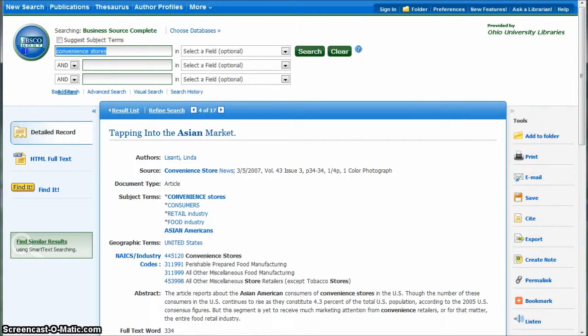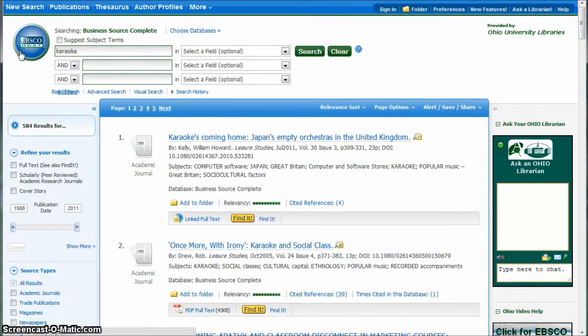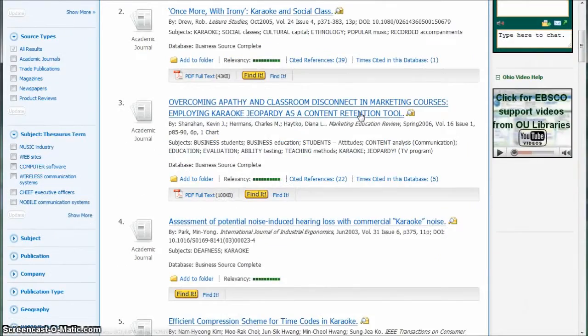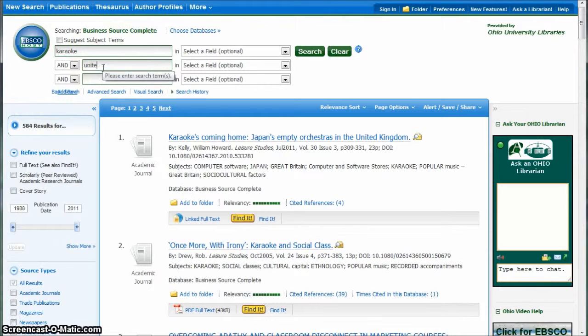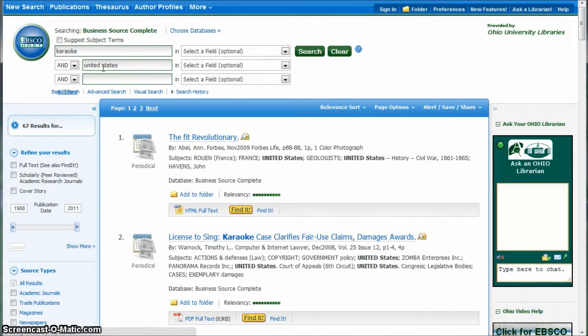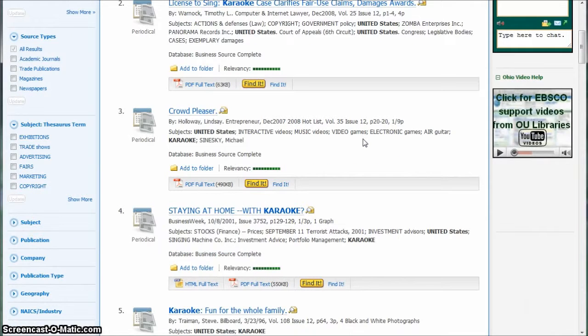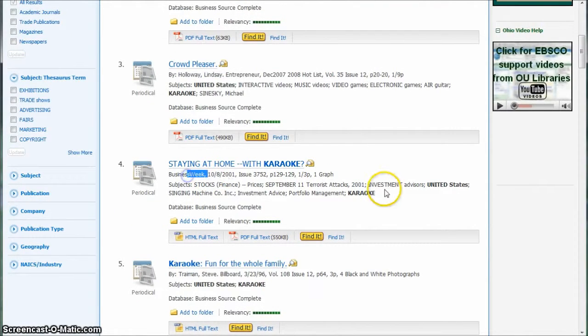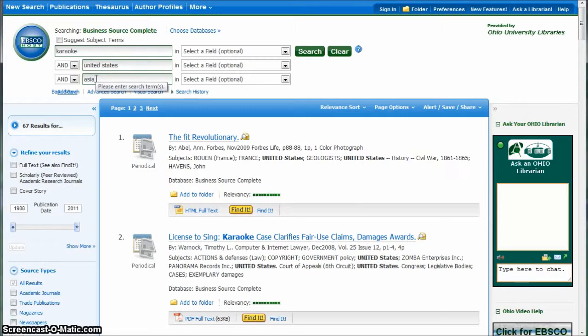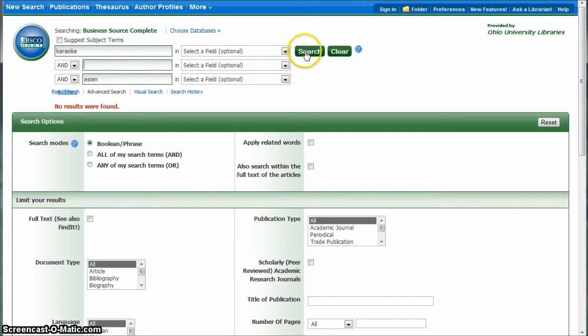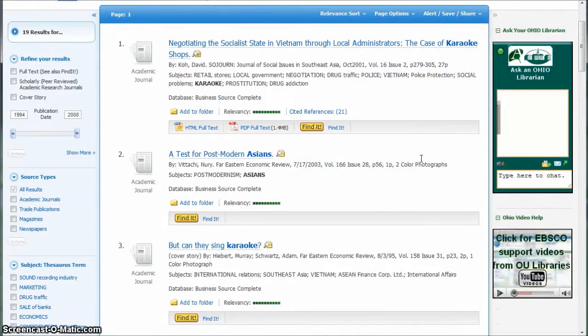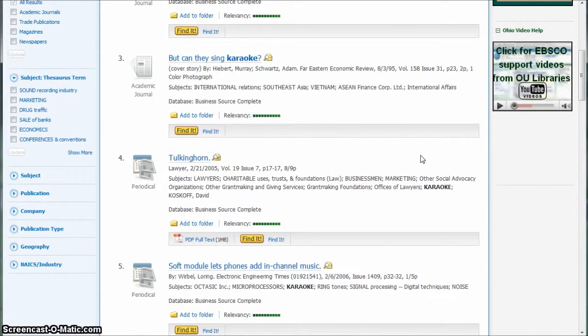If you search for karaoke, we get some articles that mention the term karaoke. What if we do karaoke and the United States? Now we're down to 67. That's a way to get some things from articles like Business Week, Billboard, places like that. We might do karaoke and Asian. We get 19 articles that way. Good information that you can find there.